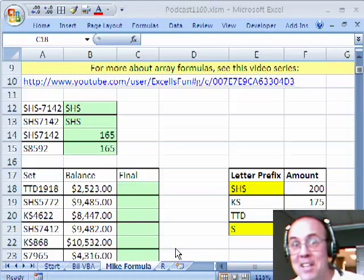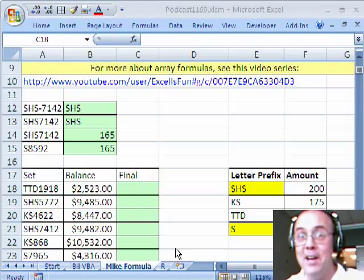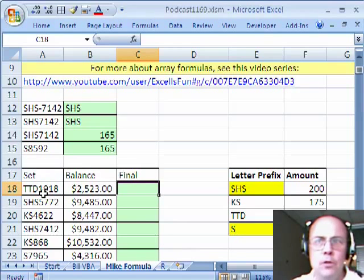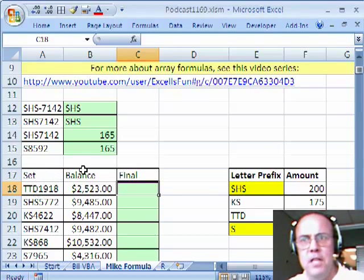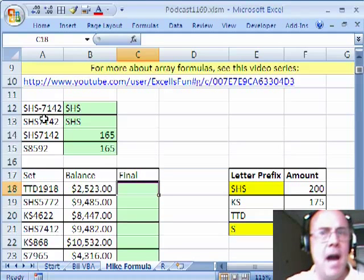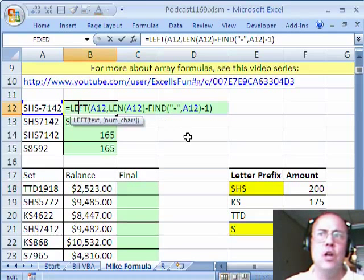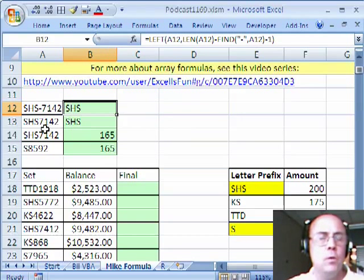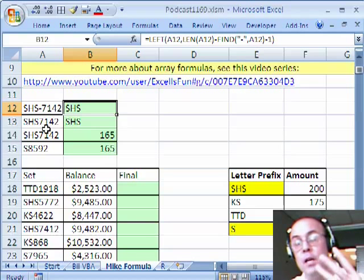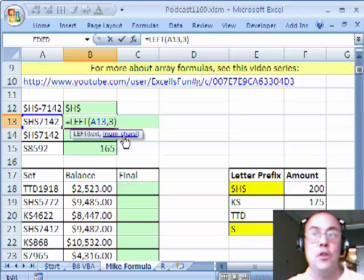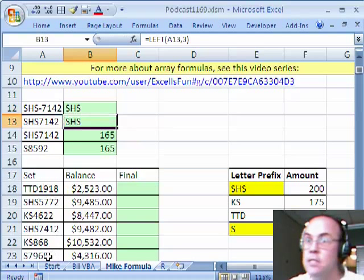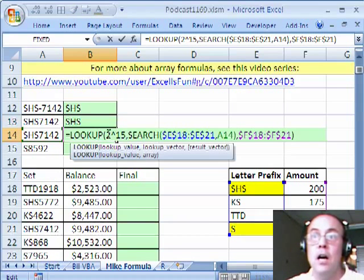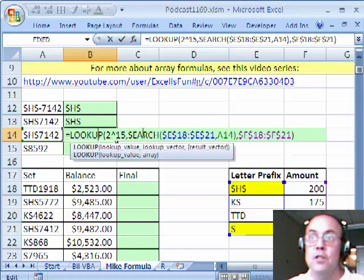Thanks, MrExcel! That VBA blows away what I'm about to do right here. This is a messy formula. Here's the trouble with this: when you're trying to extract certain parts of a text string like this, usually we have something like a pattern we can exploit — a dash. With a dash you could do something like len-find and left. If it was always the same 3-length prefix, you just use LEFT 3. But in both these cases there's no dash, and it's not just left 3. Sometimes there's 2 characters, sometimes there's 1. You could use a lookup for maximum number of characters in a cell.